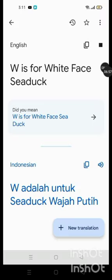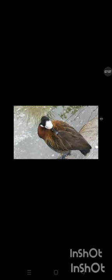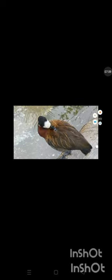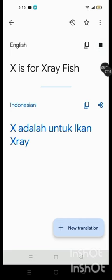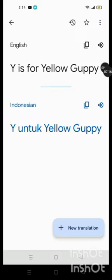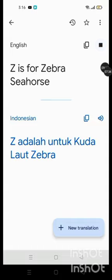W is for Whiteface Sea Duck, X is for X-Ray Fish, Y is for Yellow Guppy, Z is for Zebra Seahorse